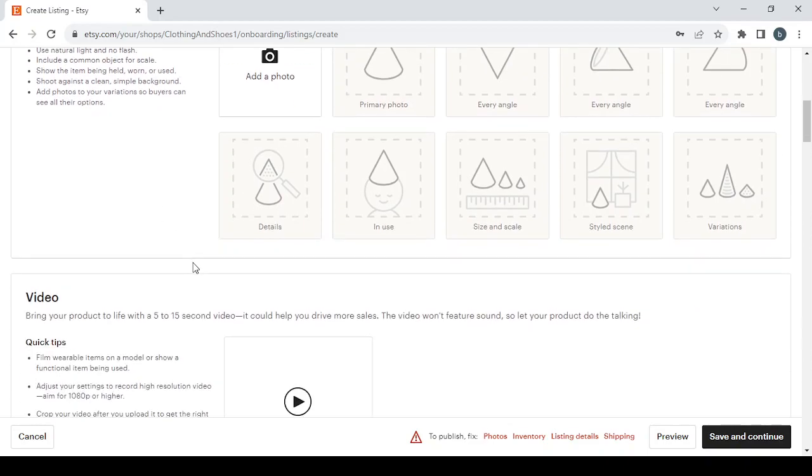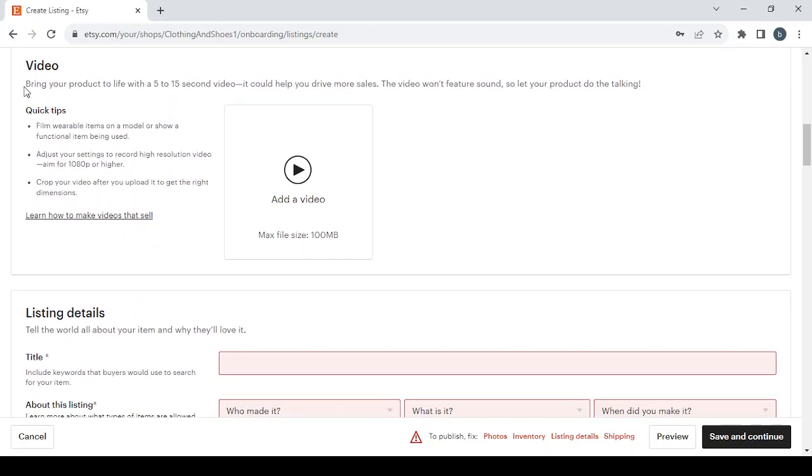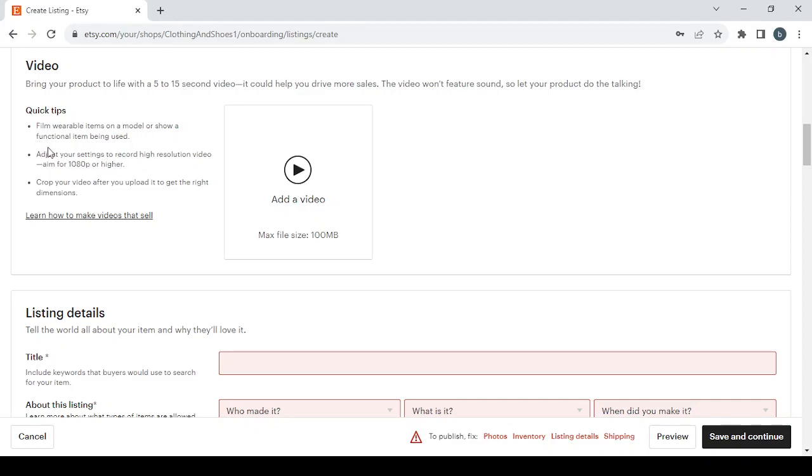Then we have the Video. Bring your product to life with a 5 to 15 second video. It could help you drive more sales. The video won't feature sound, so let your product do the talking.